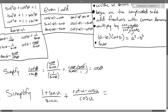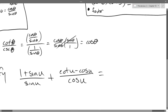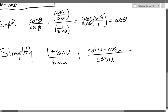First of all, how do we add fractions? Common denominator. So that is certainly one thing we can do. Is there really anything in common with these fractions in their denominators? The best I can do is basically sin u times cos u — that's going to be my best common denominator here.